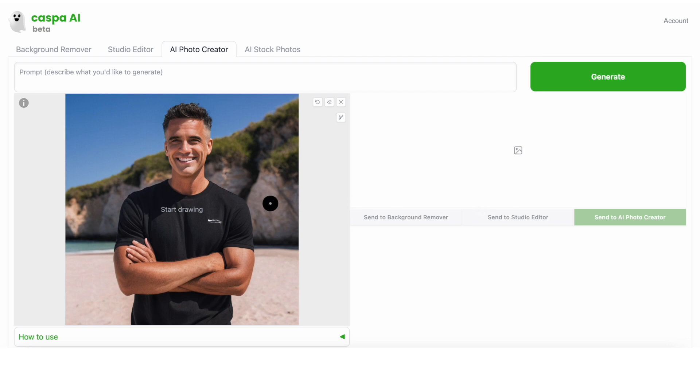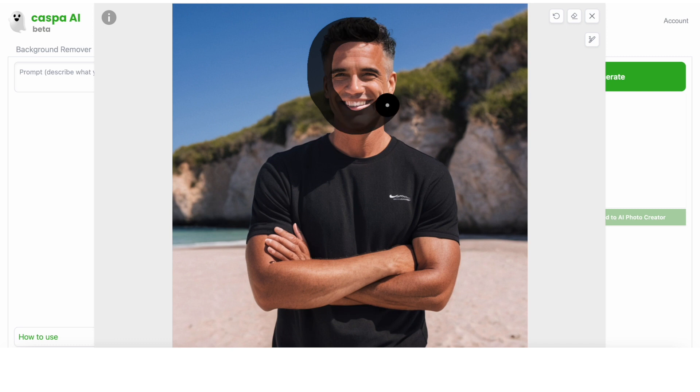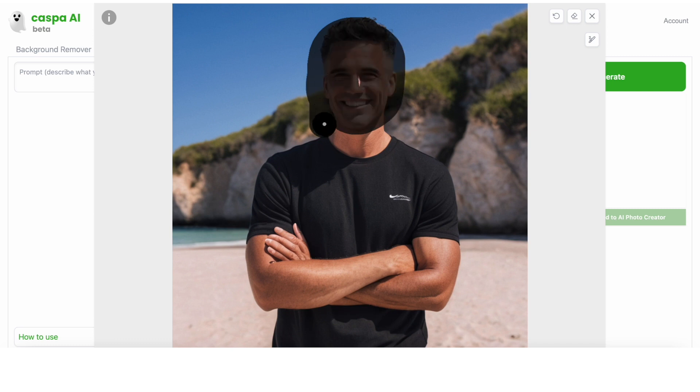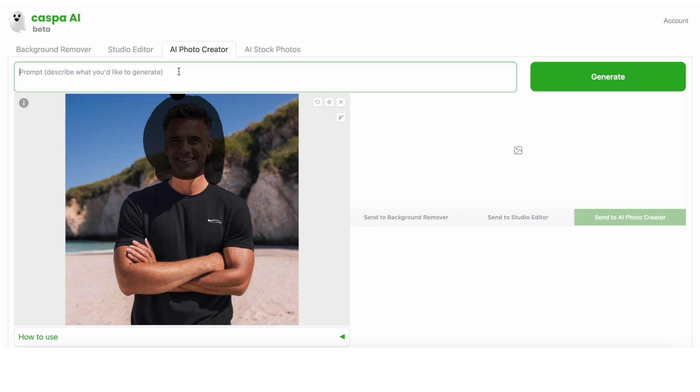If you click on the F button on your keyboard, it will make the image full screen. This can help you be more specific when painting over things on the photo. If I paint the guy's face and then click F again, it will make the image go back to its normal size. I can then write a prompt like man with long hair smiling and click generate.